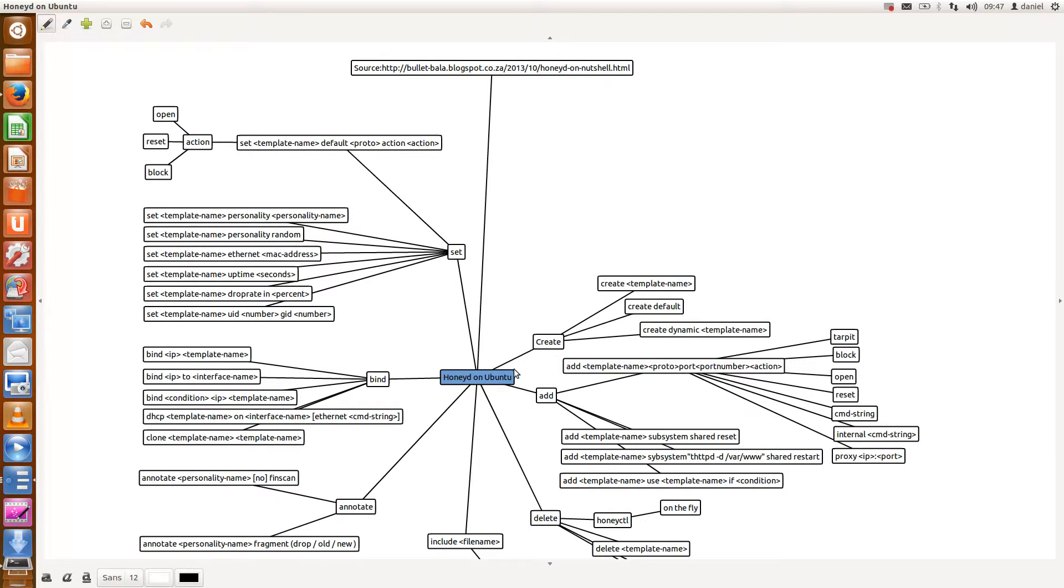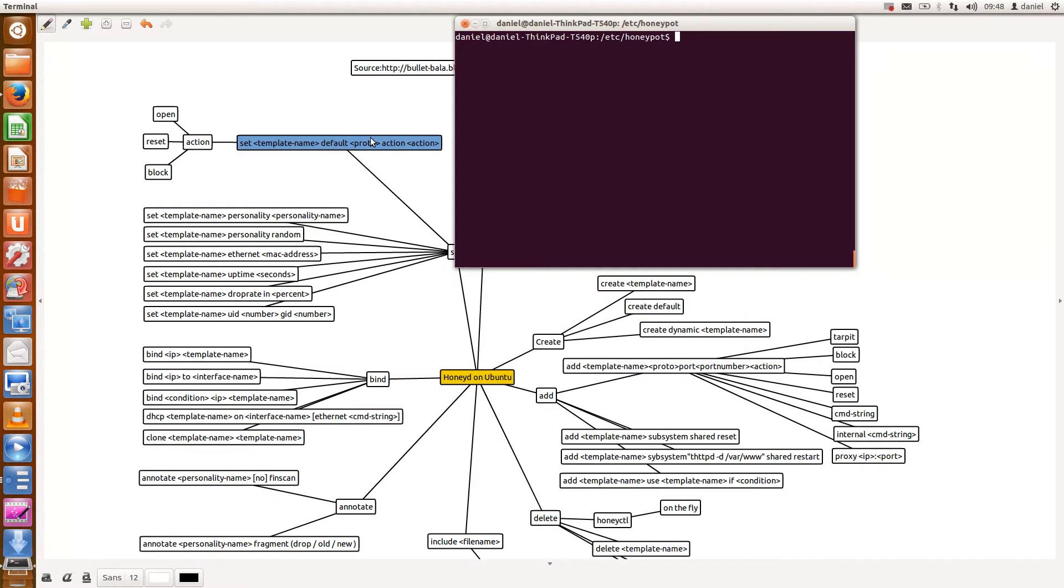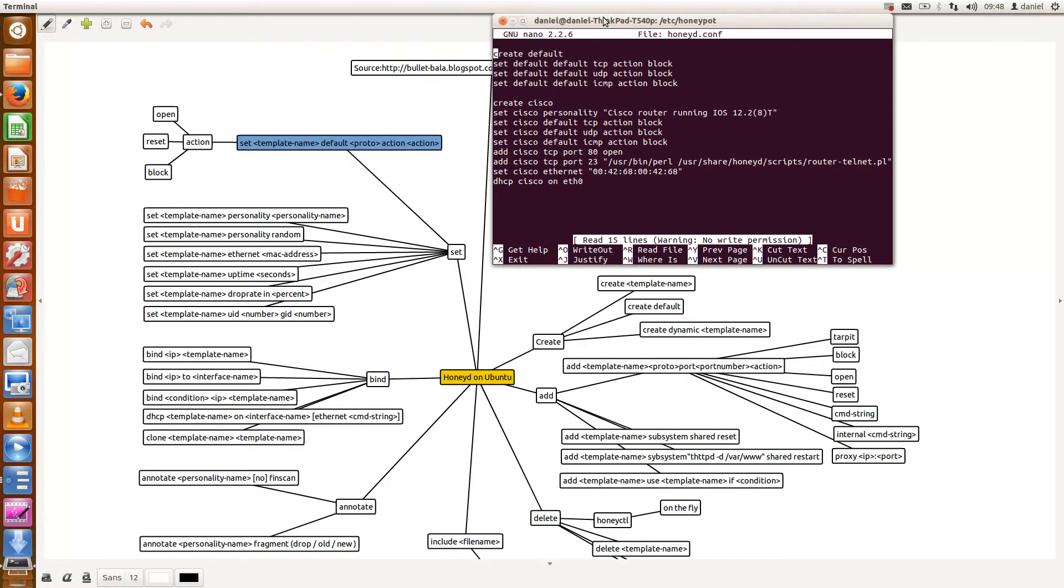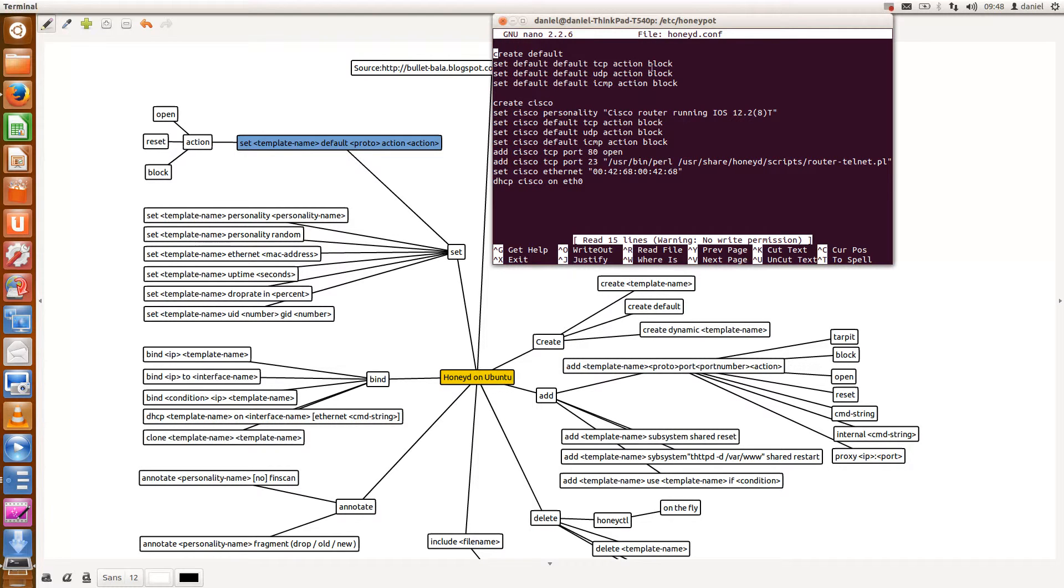When you configure, the first step is you need to create a default template and then indicate using the set command what is the default behavior from a practical perspective and what actions should be taken. So I'm going to open up my configuration file and just give you an idea of how this works. Like I said, you need to create a default template and then indicate from a practical point of view TCP, UDP, ICMP what action is it that you need to take.